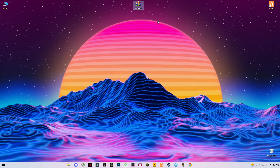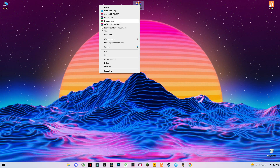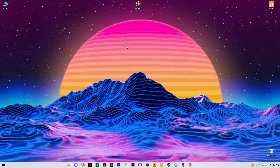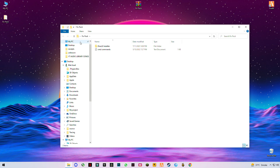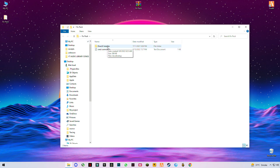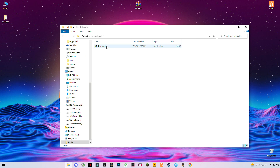Now you have to download this fix pack — the link is given in the description. After you download it, click on it to open the fix pack. You will see two files inside. The first is the DirectX installer, so we're going to upgrade our DirectX version.